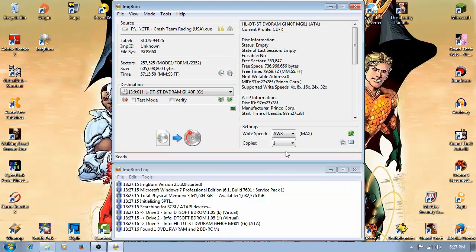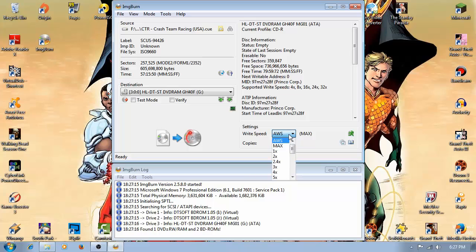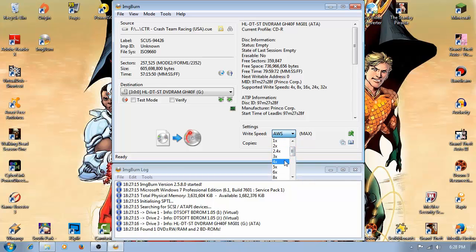Write speed, I'm going to recommend choose four.